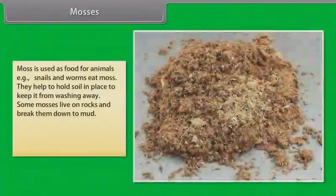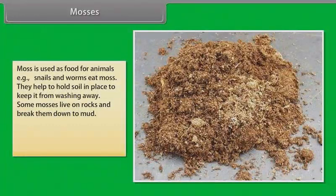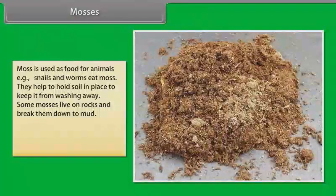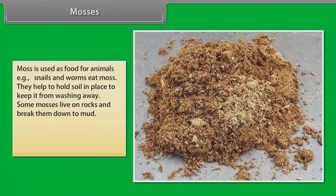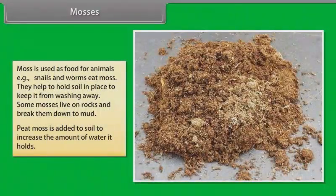Moss is used as food for animals — snails and worms eat moss. Mosses help to hold soil in place to keep it from washing away. Some mosses live on rocks and break them down to mud. Peat moss is added to soil to increase the amount of water it holds.